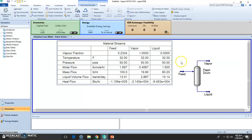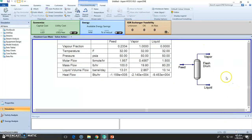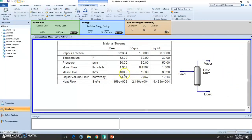Temperature remains the same because it's isothermal, non-changing. It's simply vapor and liquid separating — it's a flash separation. Pressure remains; there's no pressure drop. If you have any pressure drop, you will see it right here. The mass flow remains initially 100% and finally 100%. So vapor plus liquid should give you 100%. The vapor is approximately 19.80 pounds and the liquid is 80.20 pounds.